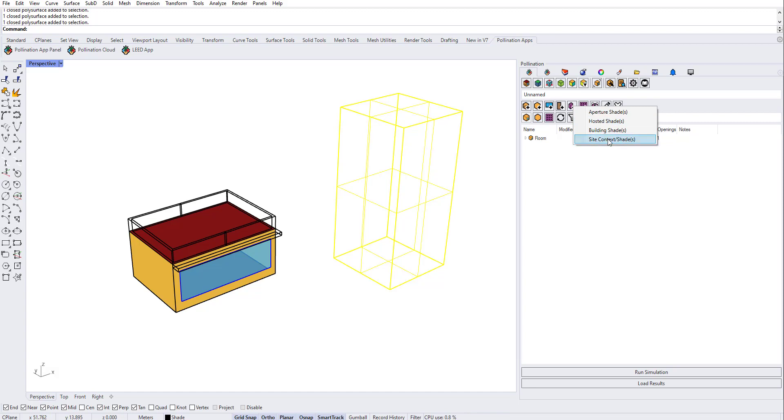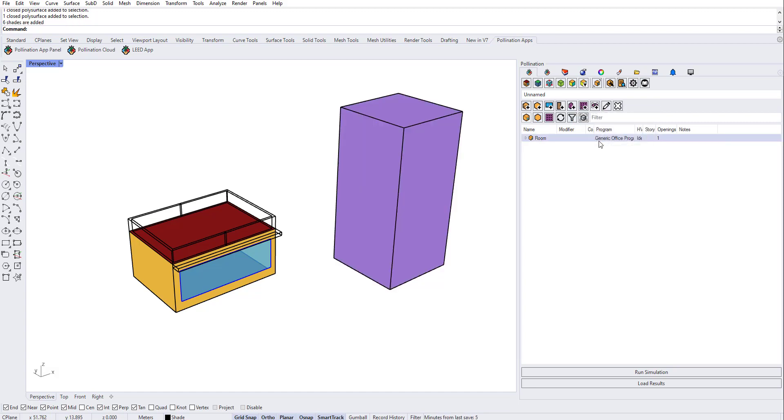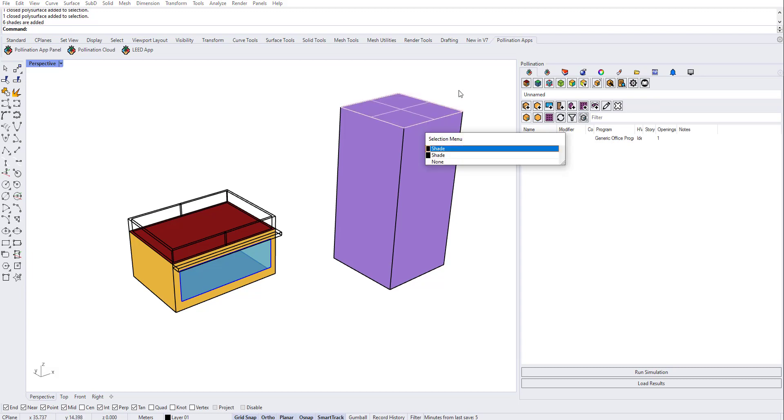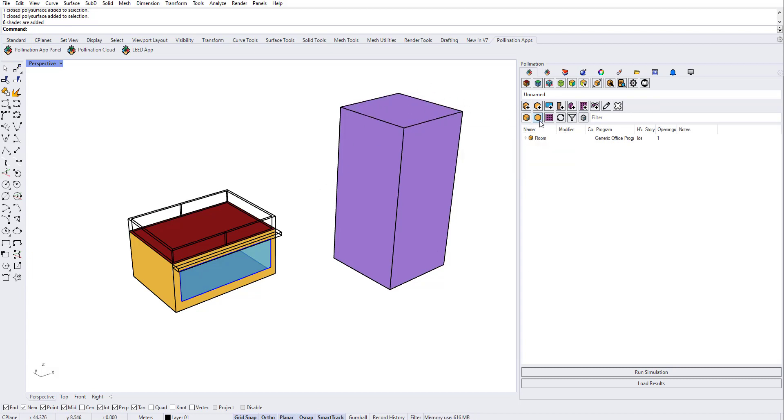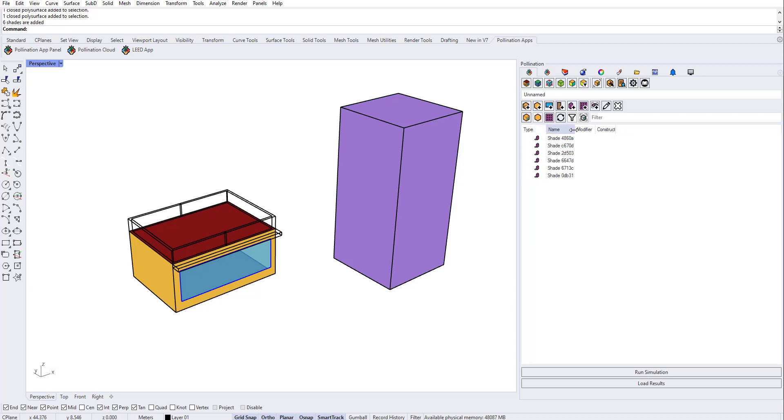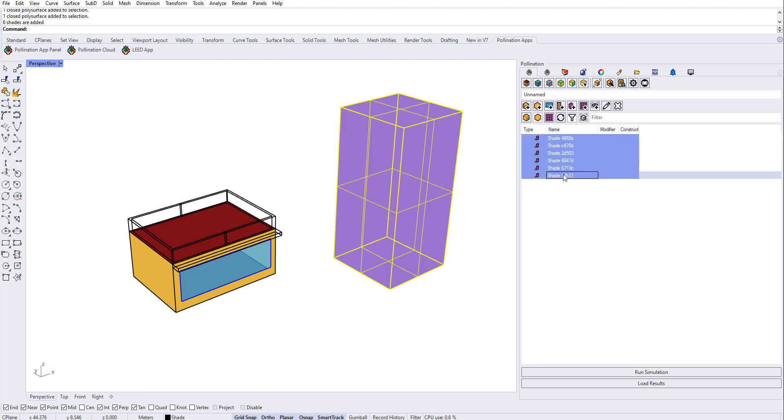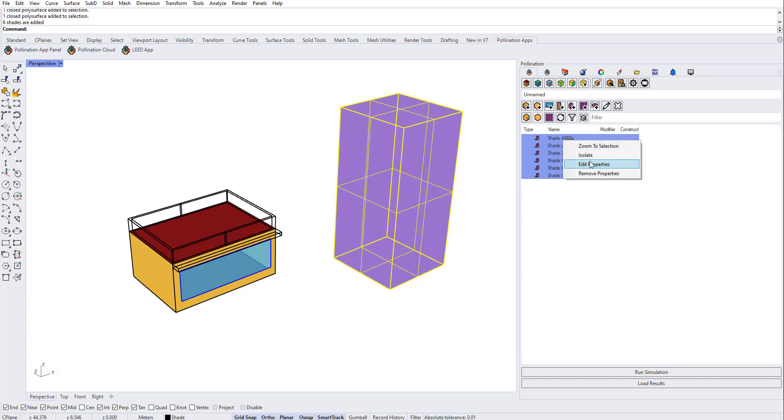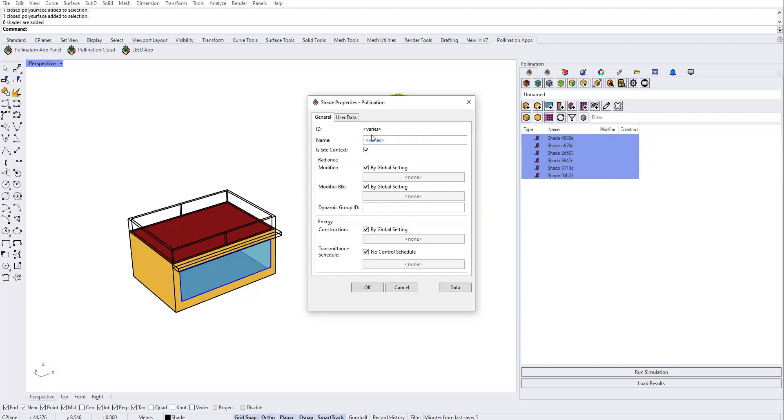Because that one is context, you have to select site context between the differentiators that we have. This will be translated to a neighbor shape. Now I can go here and see it. If you want it to be named in a human-readable name, just select everything here, right-click and edit properties, and change the name to, you know, adjacent building for example.